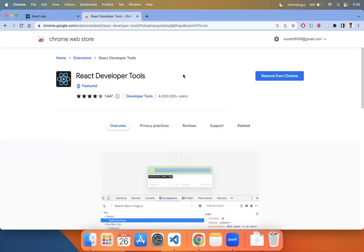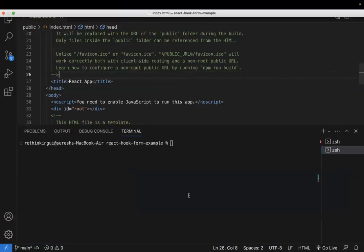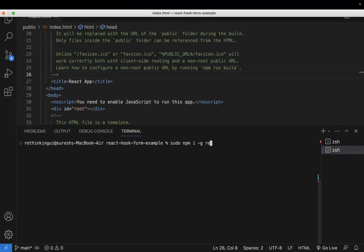First, this is a React sample application. I'm installing a package globally: npm install -g react-devtools. This is the package I'm installing globally, which is the reason I've used sudo.